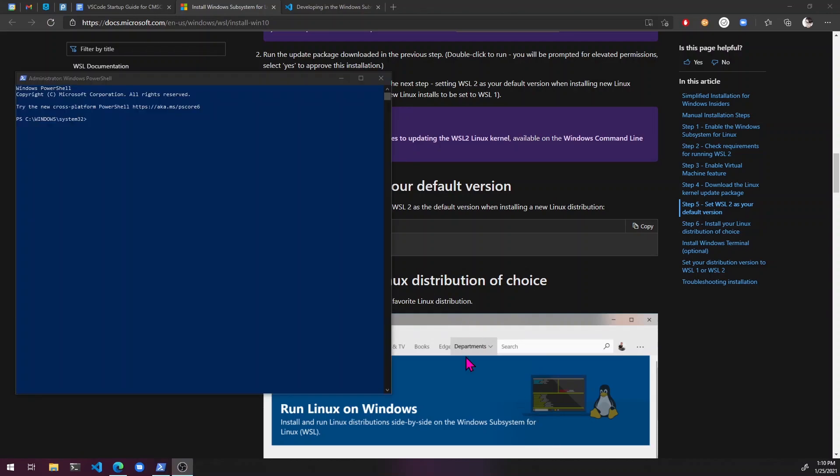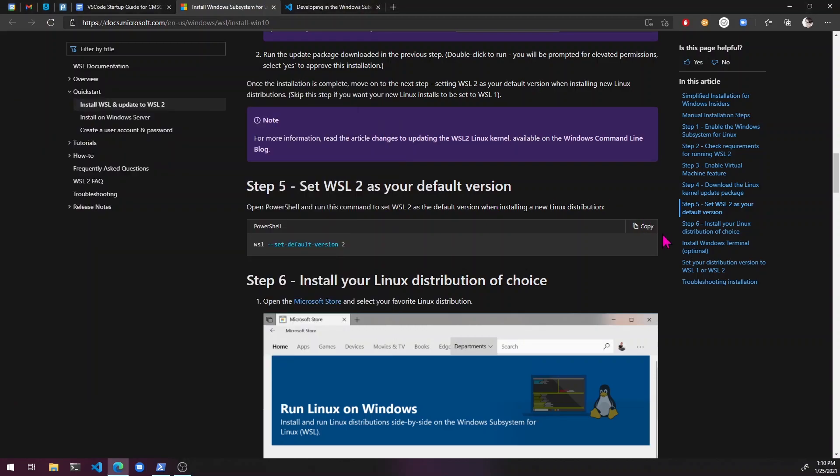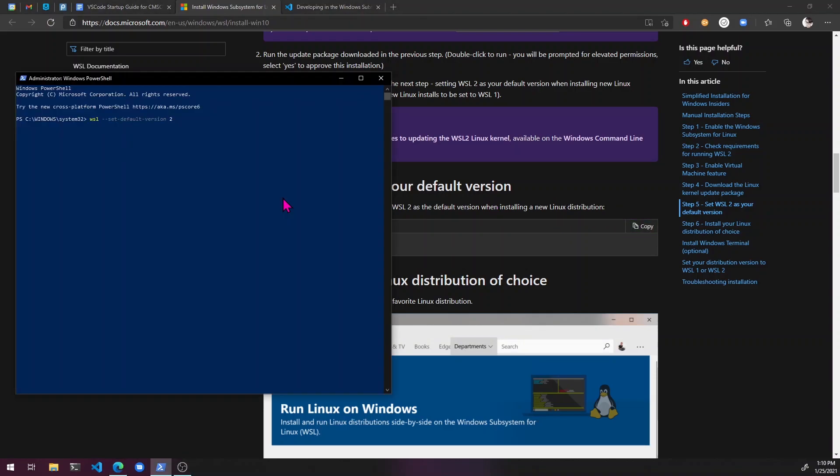Okay. So I just restarted. Now let's try this again. Copy, paste. Okay. So that looks like it worked.